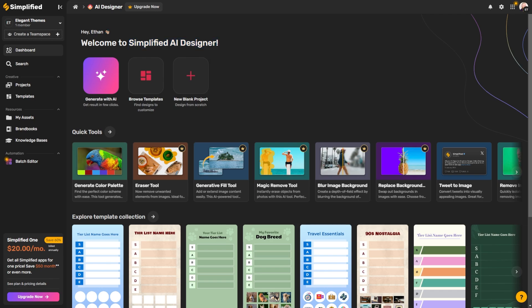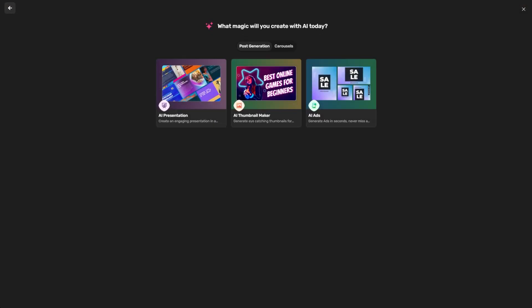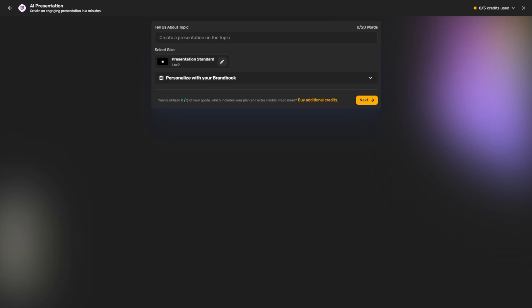Just like when working with a lot of different AI programs, the more information you can give it, the better your results are going to be. So from your dashboard, we're just going to click Generate with AI, and then we'll have some options here — we're going to use the AI presentation. I'll go ahead and click that, and from here we'll start giving it information.